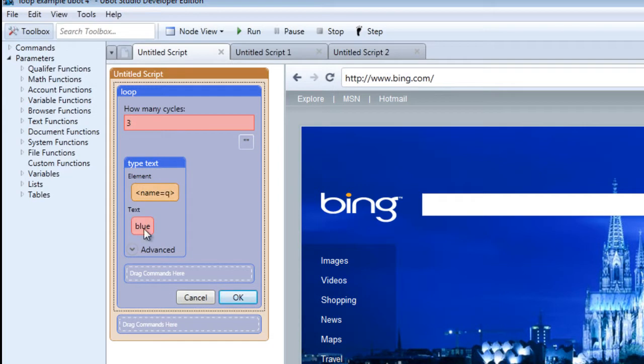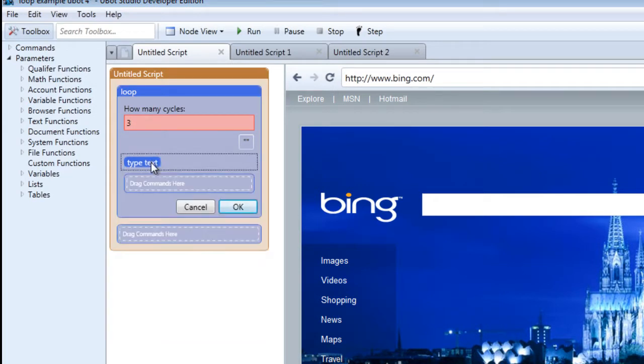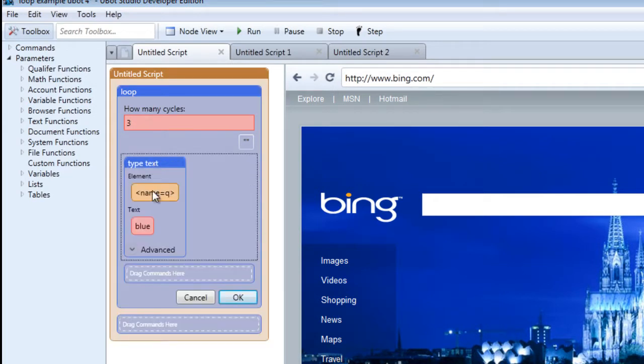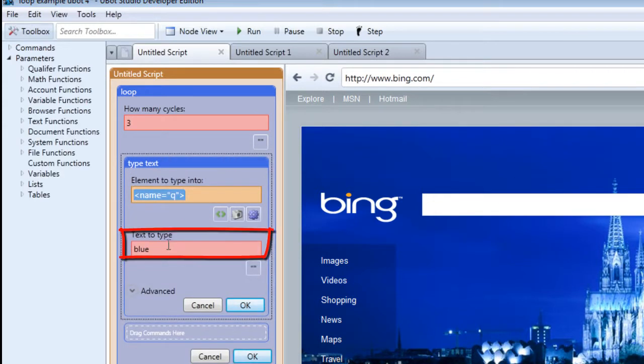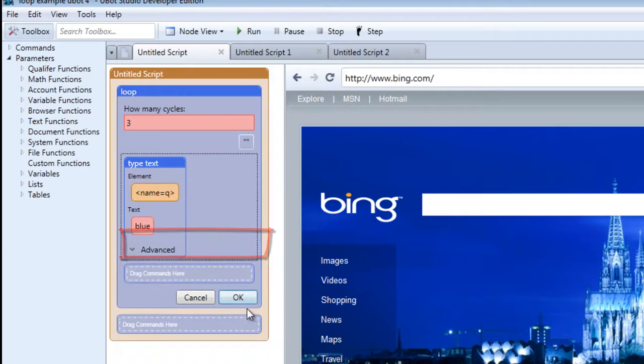All we have to do is specify what we would like to fill the area with. We've already typed blue into the field. So click OK after you've done that.